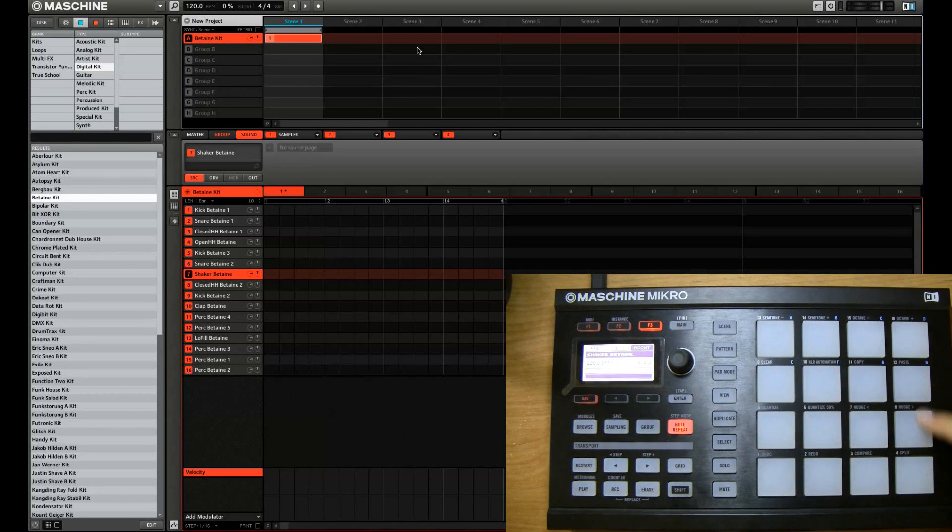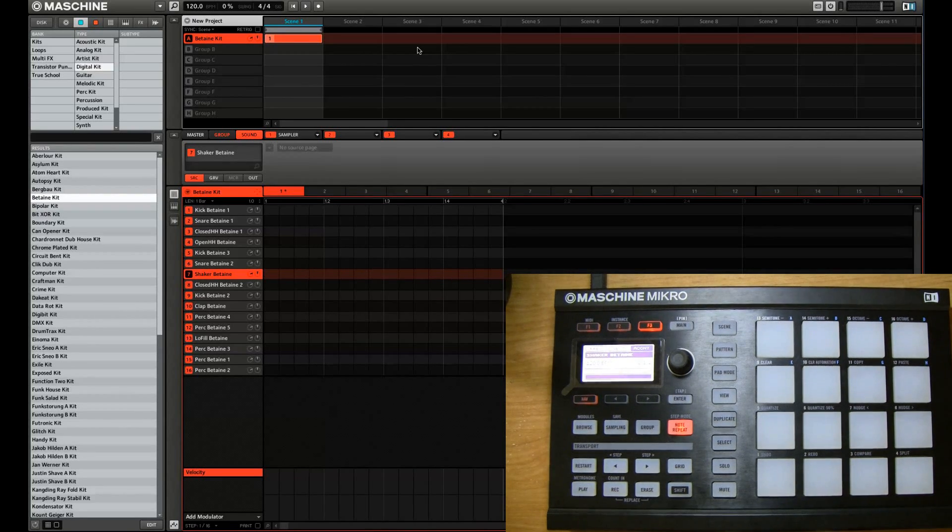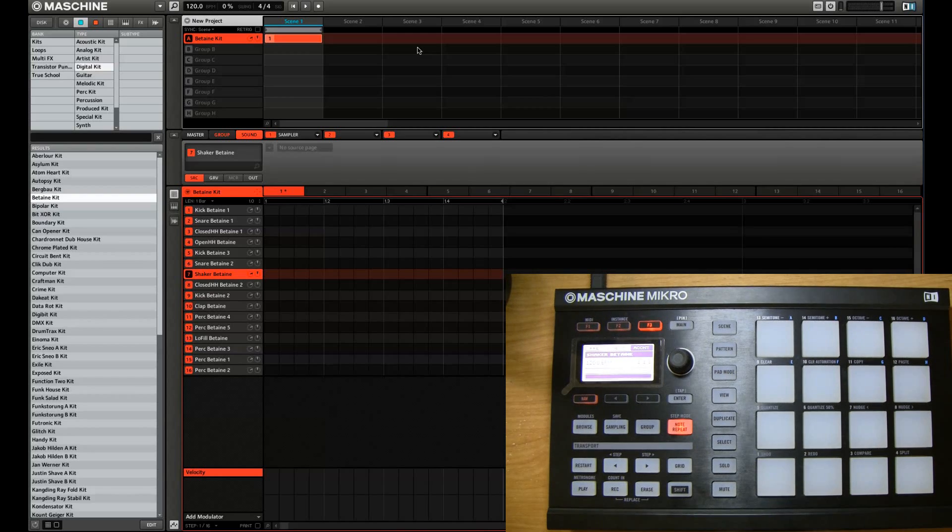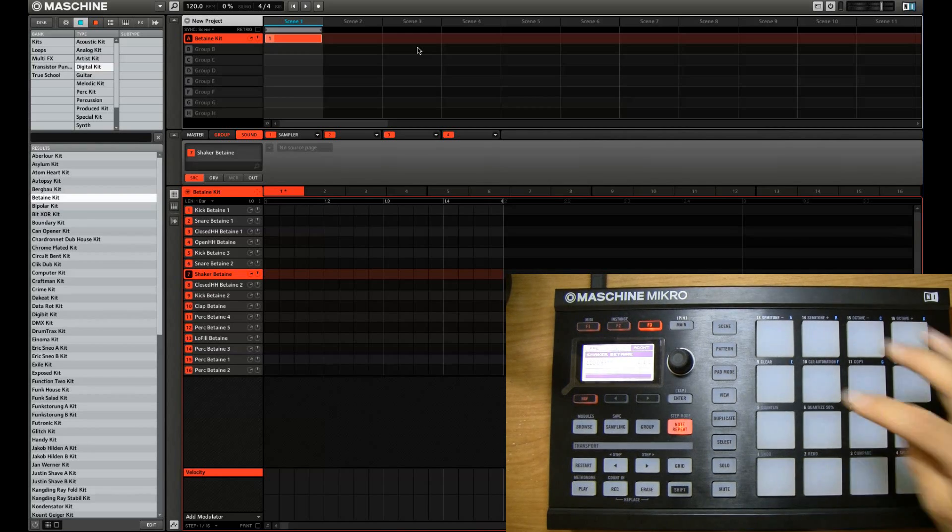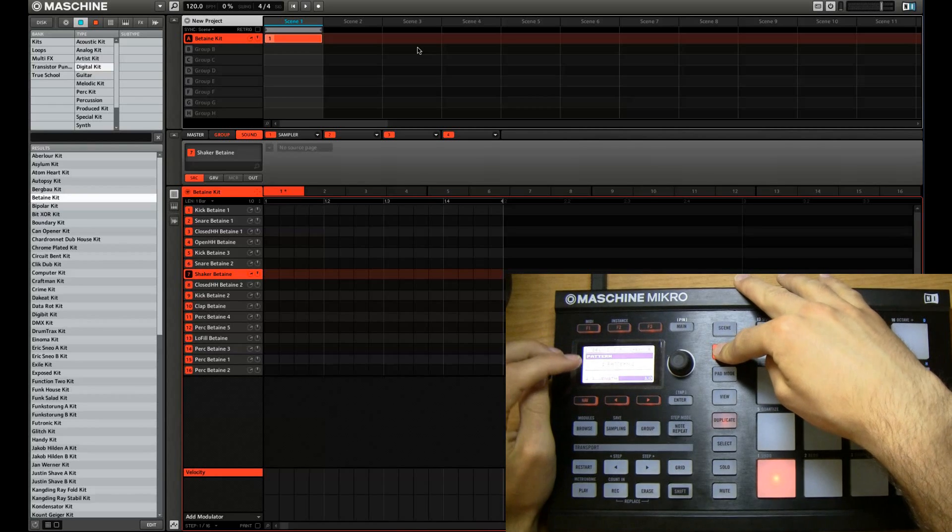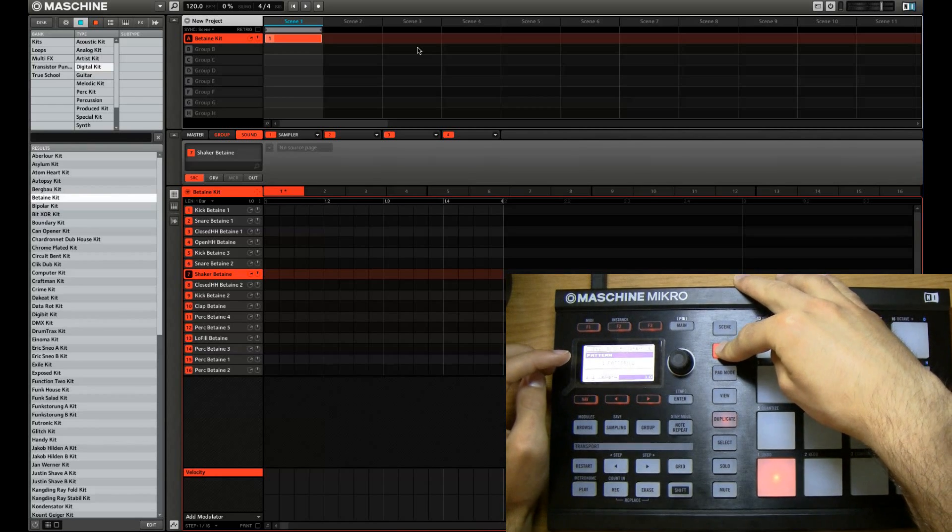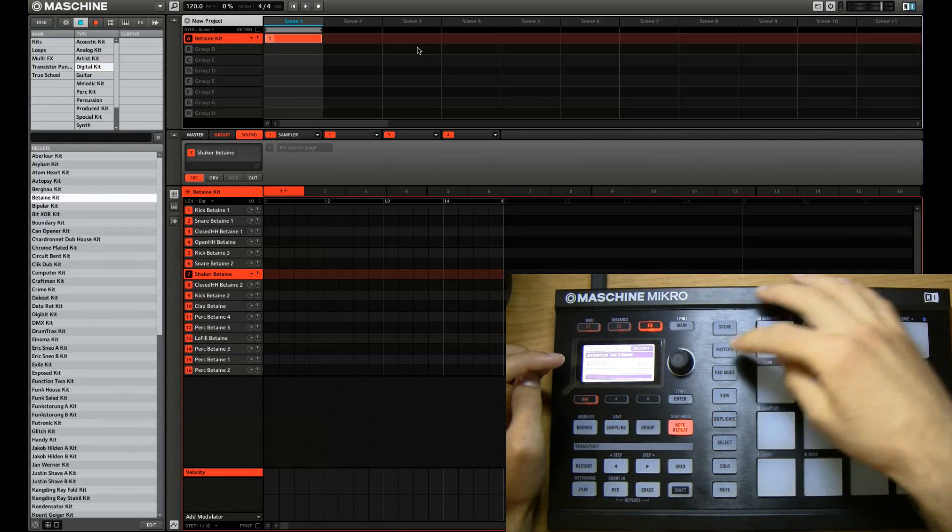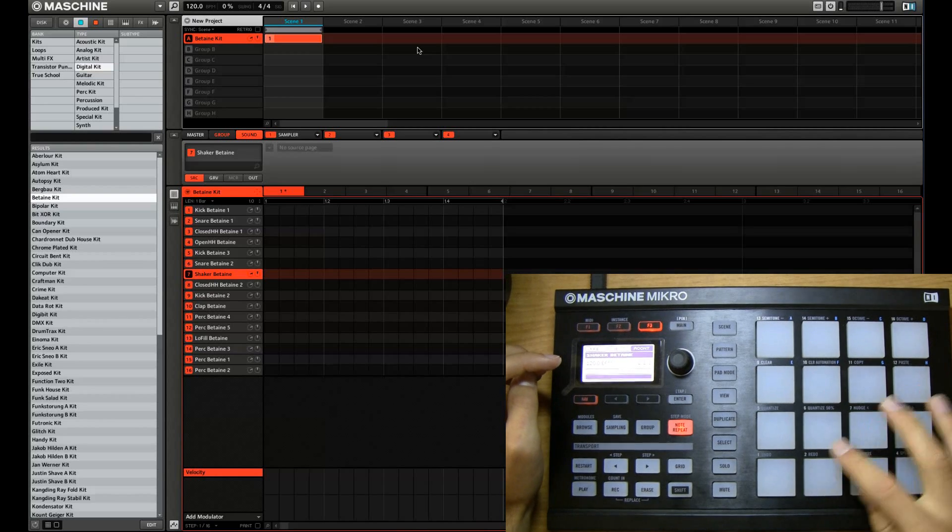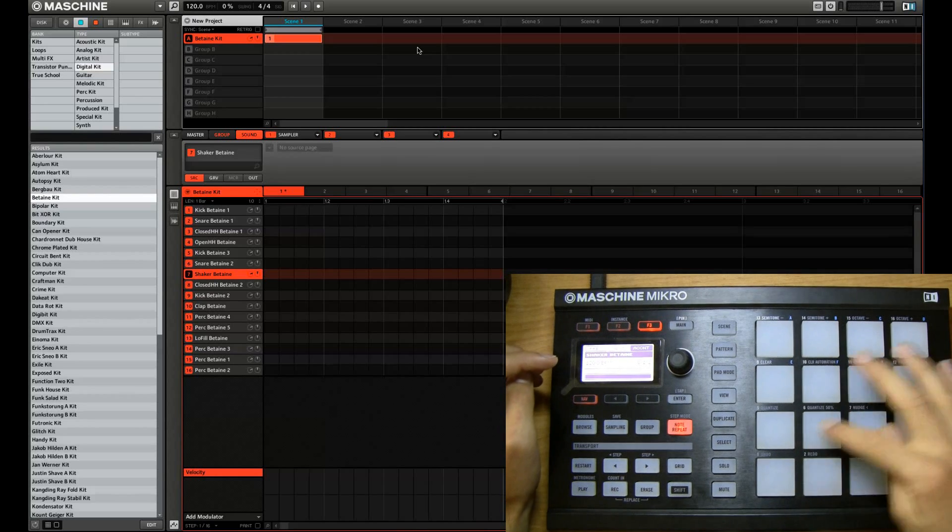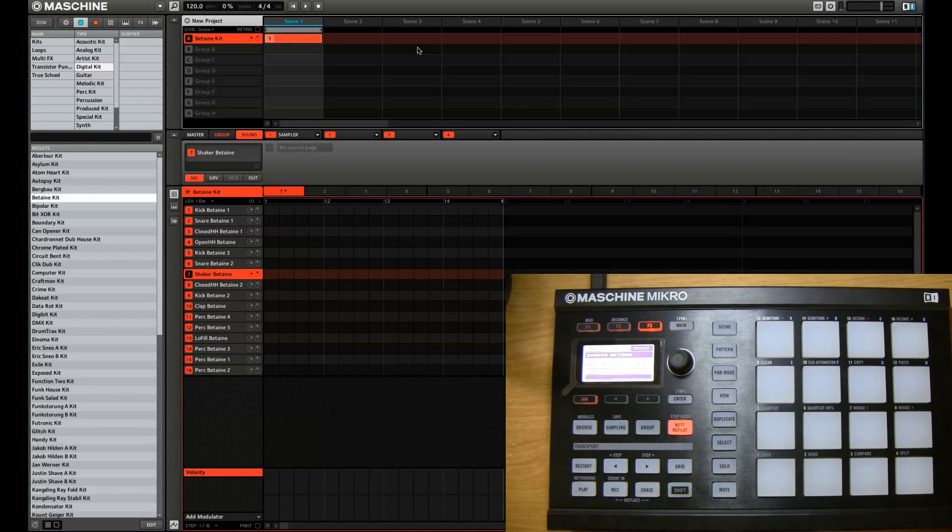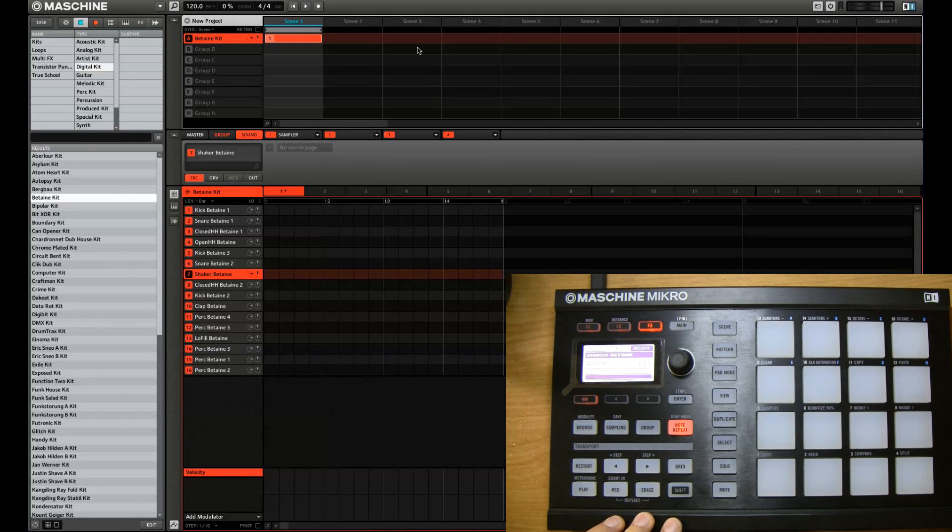So that puts you in step mode. Now as you can see all the pads went blank because this is an empty pattern, an empty canvas. Right now I have the pattern set to one bar just to begin with, so I can show you how to create it. And then I'll show you multi bar patterns.